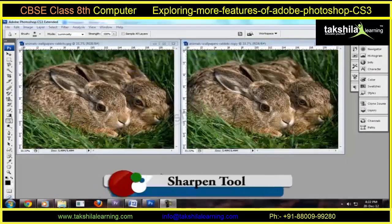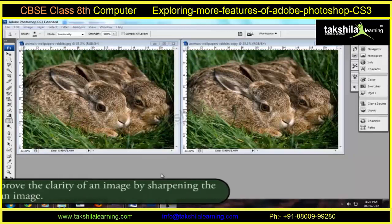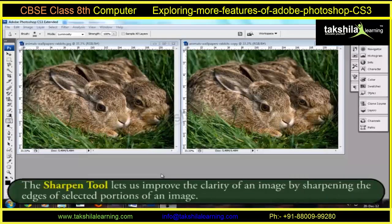Sharpen Tool: the Sharpen Tool is the opposite of the Blur Tool. This tool lets us improve the clarity of an image by sharpening the edges of selected portions of an image.